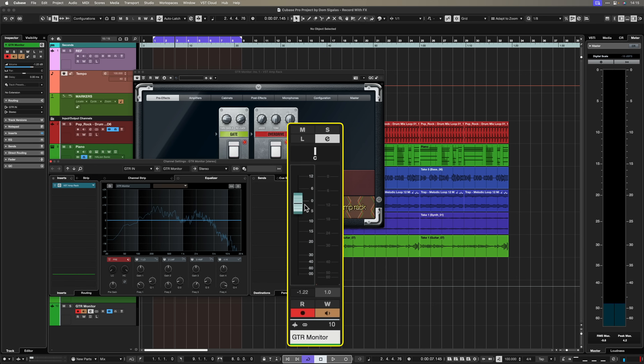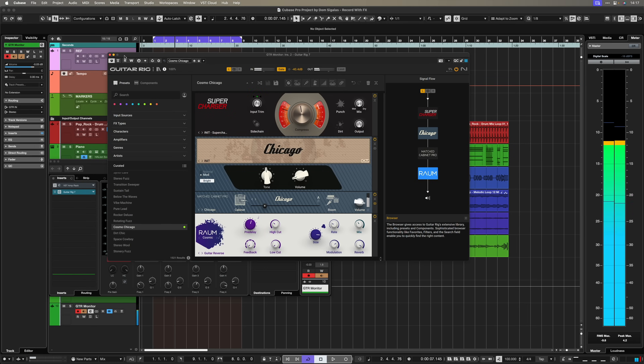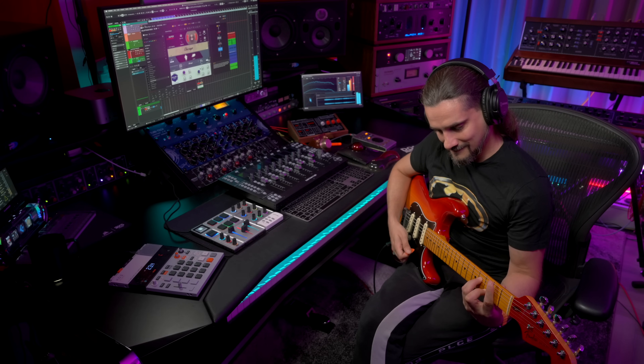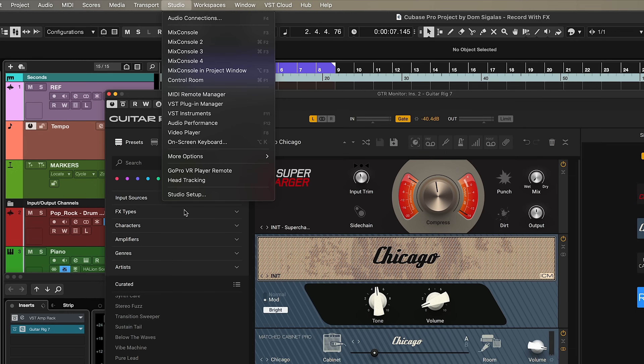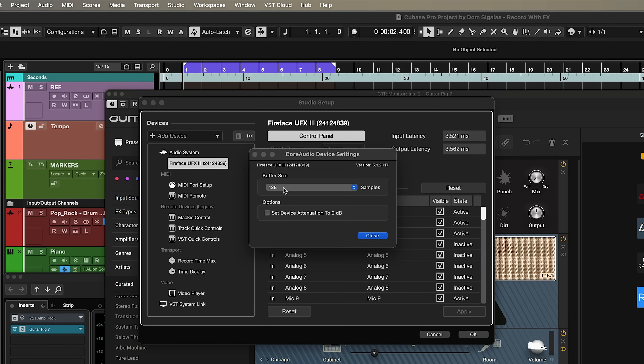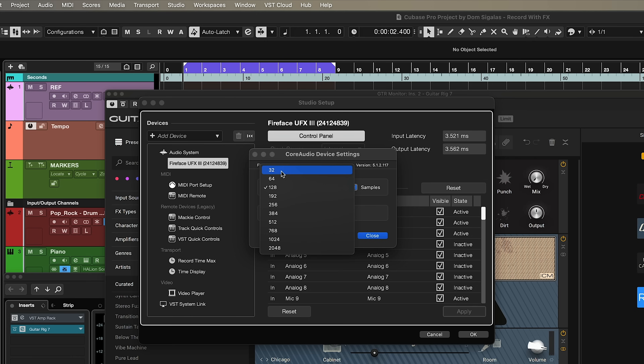Now I can start adding effects — for example I can add VST Amp Rack, and with monitoring activated I can immediately play and monitor through these effects. I can set my level using this fader, and I can even monitor stereo effects like this preset from Guitar Rig. When you monitor this way, remember to set your audio interface's buffer size lower so you don't have latency. Go to Studio > Studio Setup, select your audio interface, and set your buffer size there. In my case 128 is perfect, but anything from 256 and below works well.